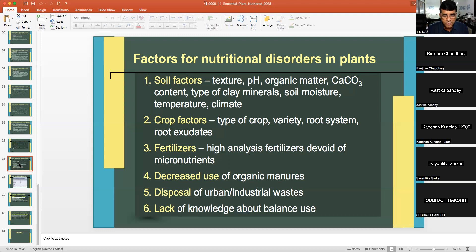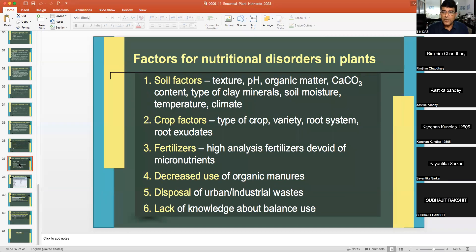Other examples include little leaf of cotton due to zinc deficiency. There are many such disorders. Why does this shortage happen? Many soil factors affect nutritional disorders — texture, pH, organic matter content, and clay content can all reduce the supply of nutrients to crops.